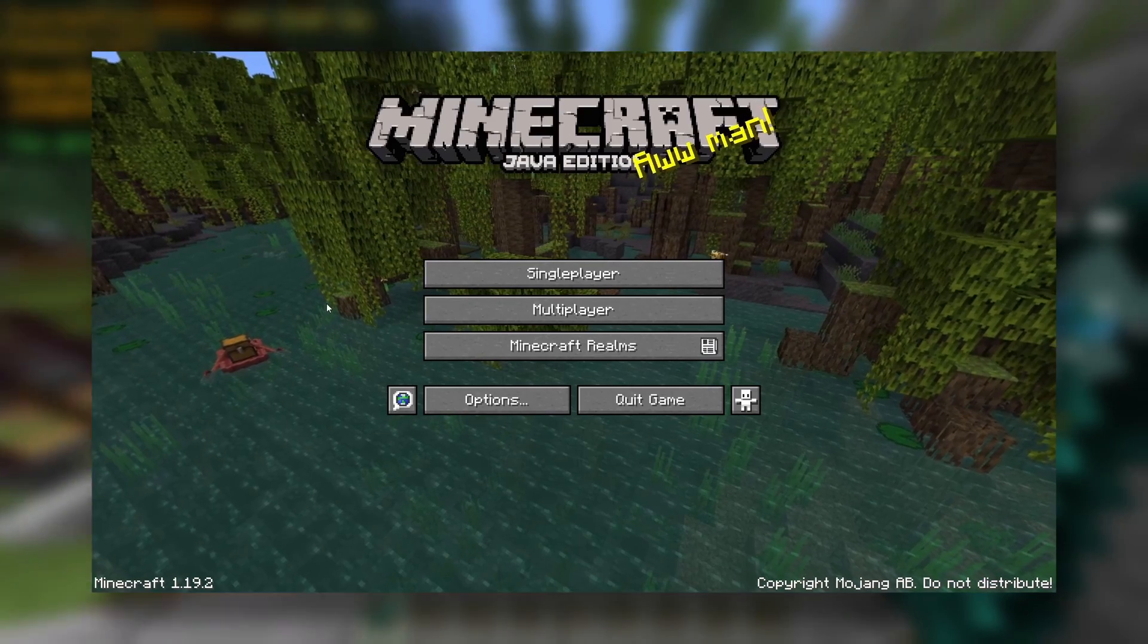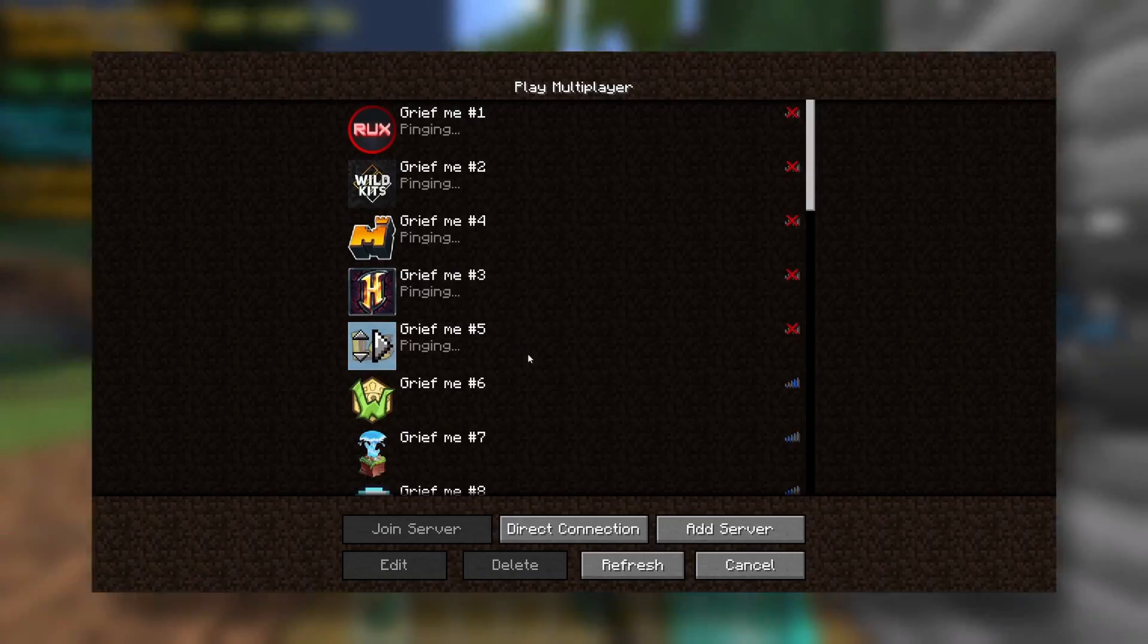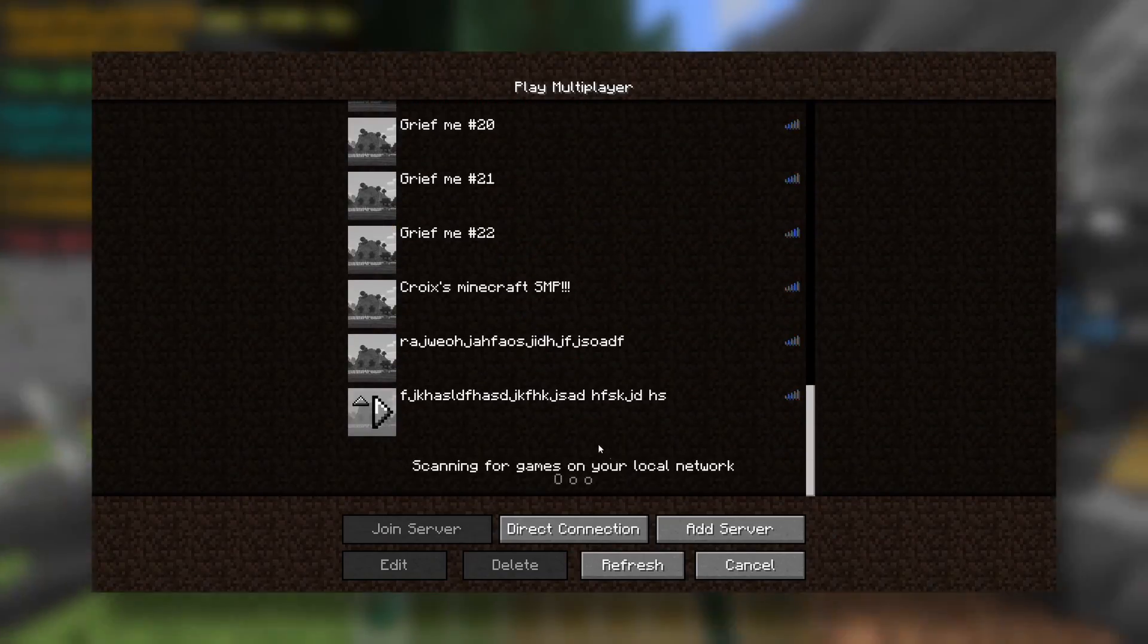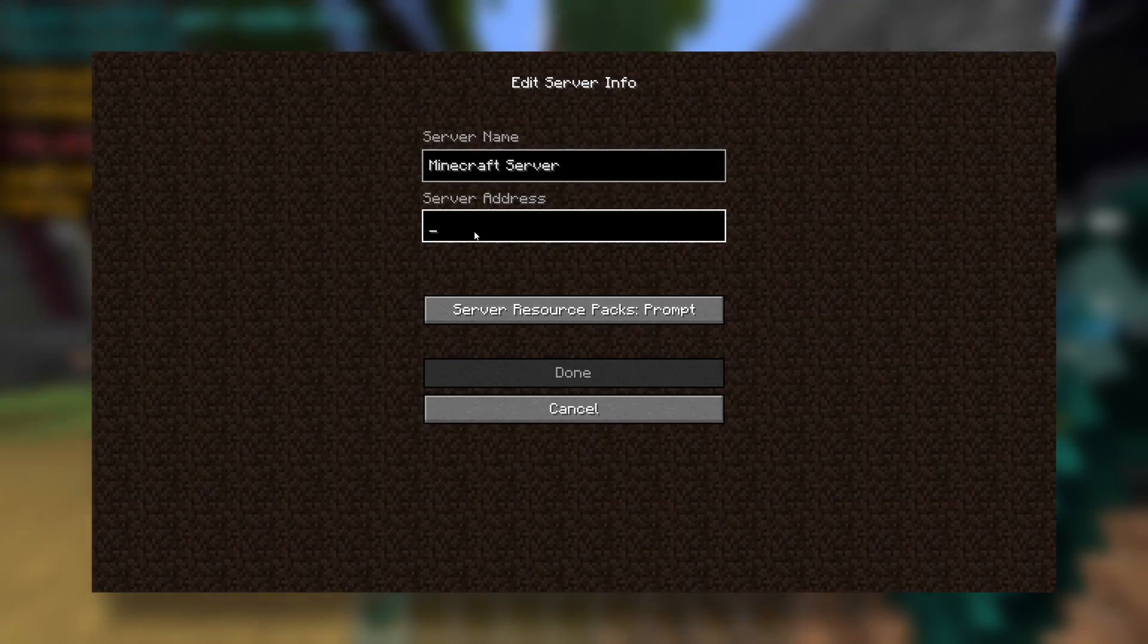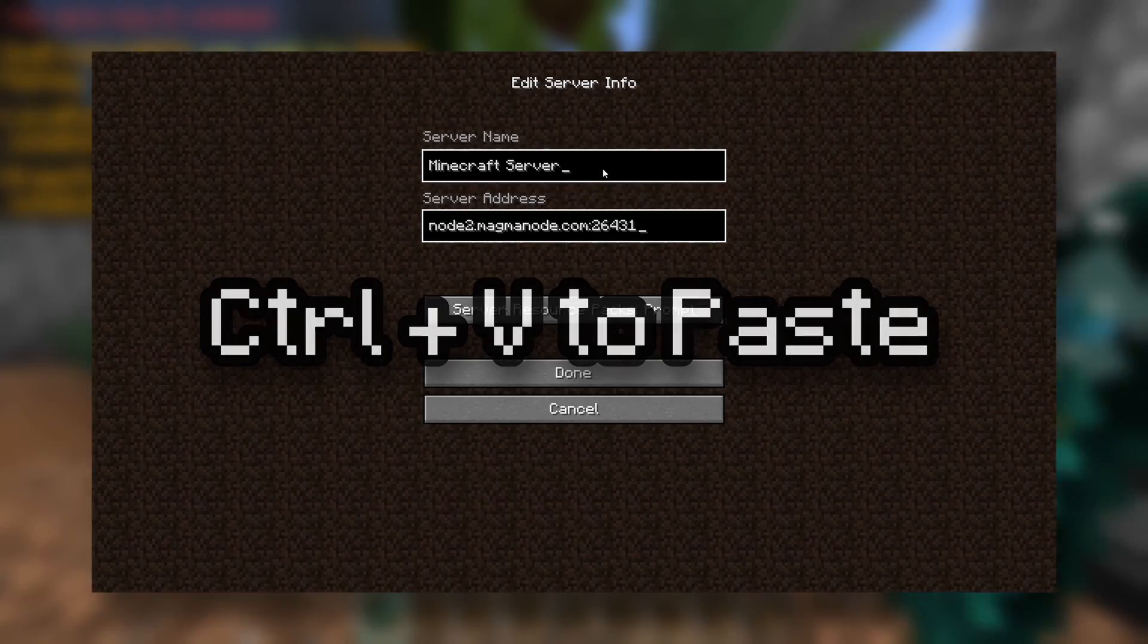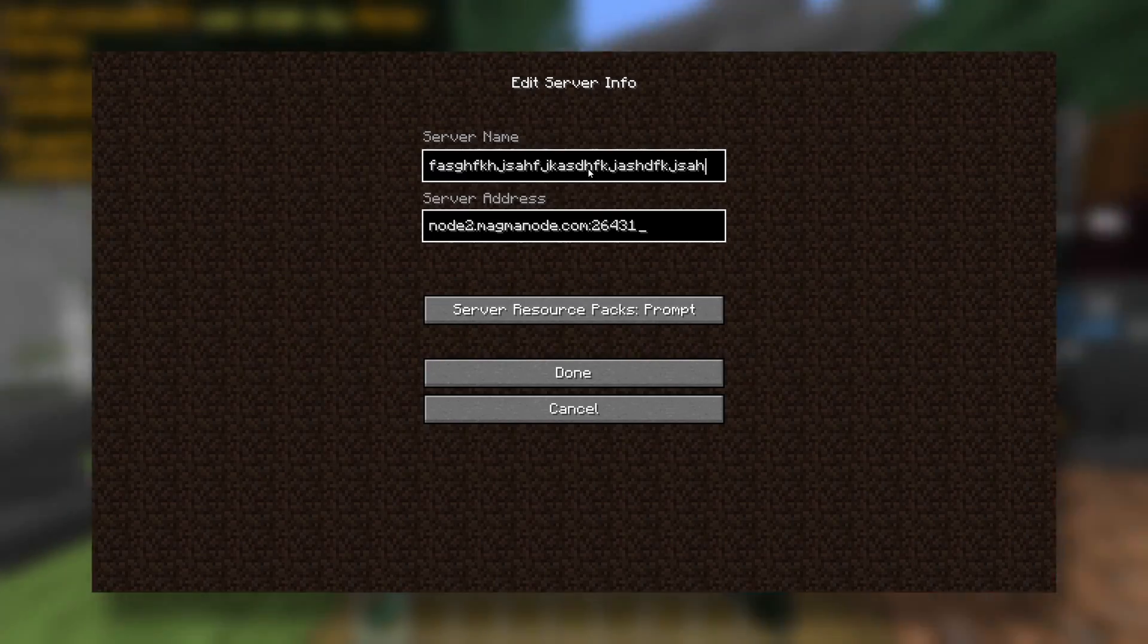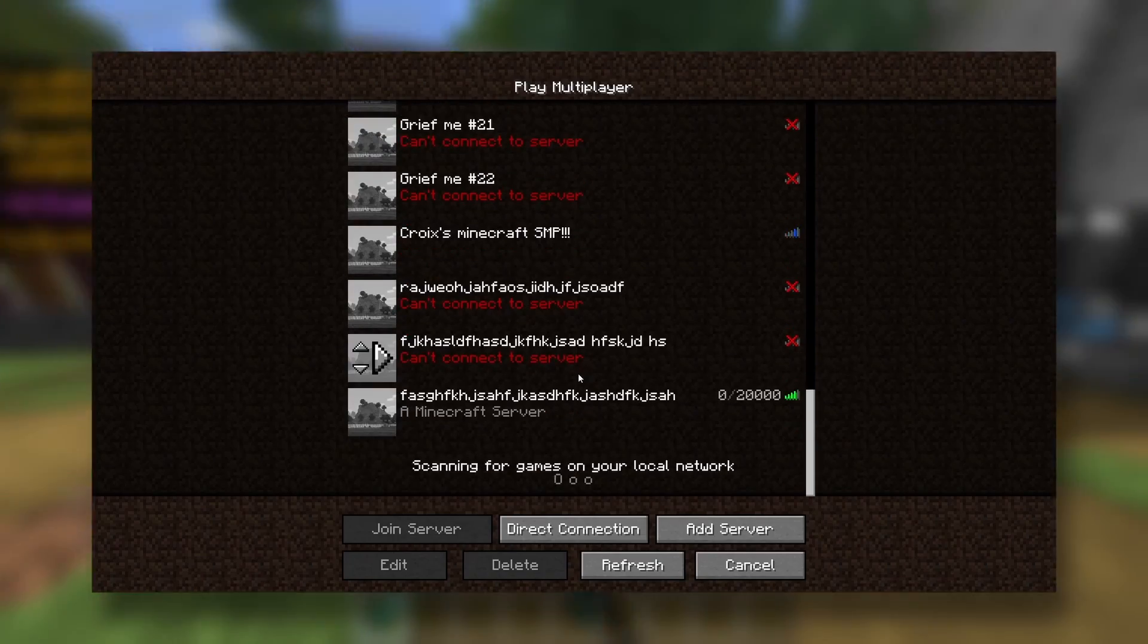2,000 years later. Okay, so here we are on Minecraft 1.19.2. We can go to multiplayer. And now we want to scroll all the way to the bottom and click on add server. And we want to go to our server address and just paste it in. And you can put whatever you want here for the server name. We'll just key smash a little bit. I really don't care what you do. Done.